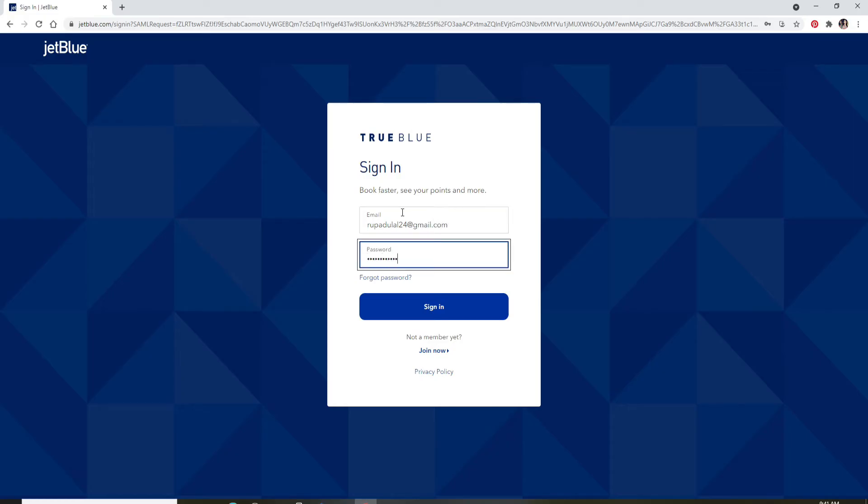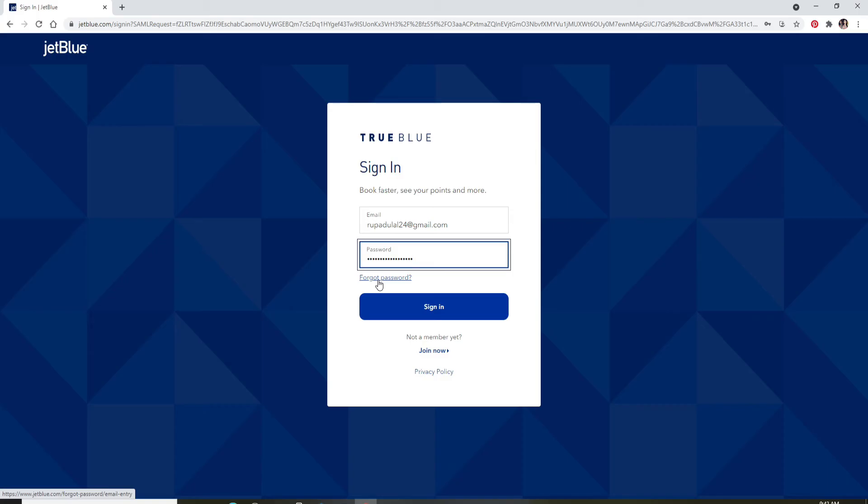Once you type in your password, you can go ahead and click on Sign In. But in case you've forgotten your password and don't remember it, click on the Forgot Password link right below the password box and follow the instructions to reset to a new password.